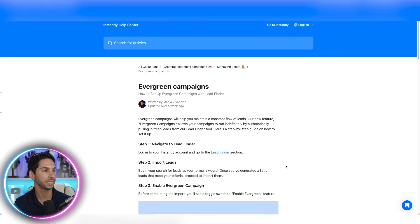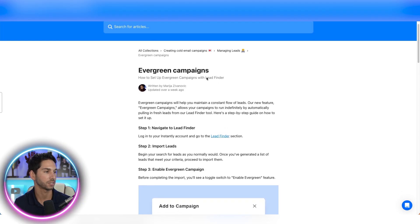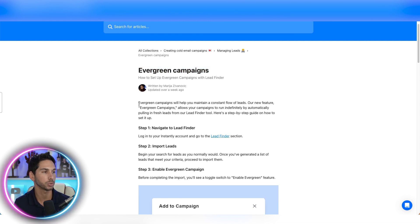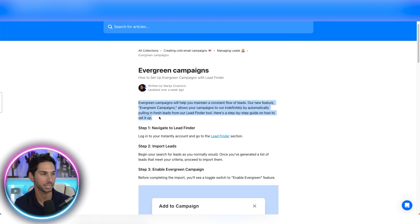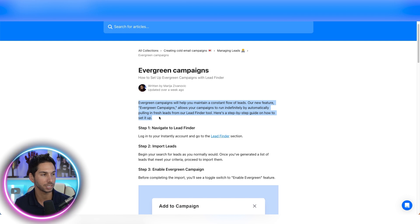This is the update released from Instantly on October 6th — Evergreen Campaigns. They say Evergreen Campaigns will help you maintain a constant flow of leads. Their new feature allows your campaigns to run indefinitely by automatically pulling in fresh leads from Lead Finder. Here's a step-by-step on how to set it up, and I'm going to walk you through that right now.